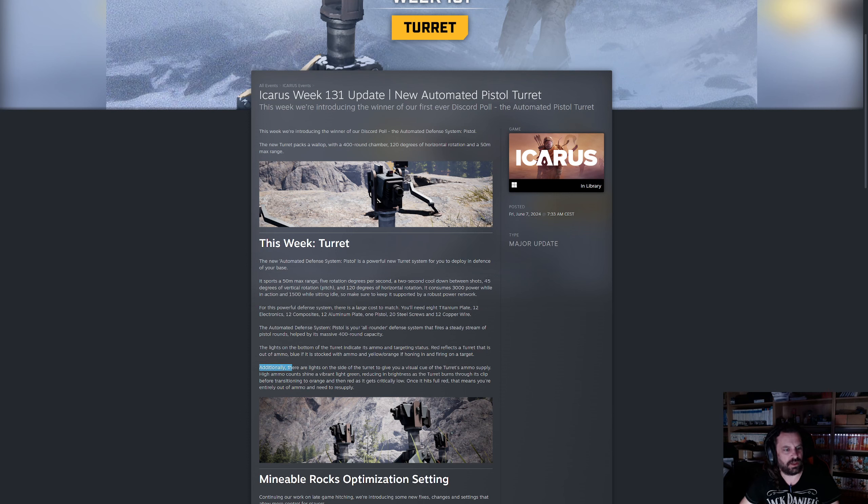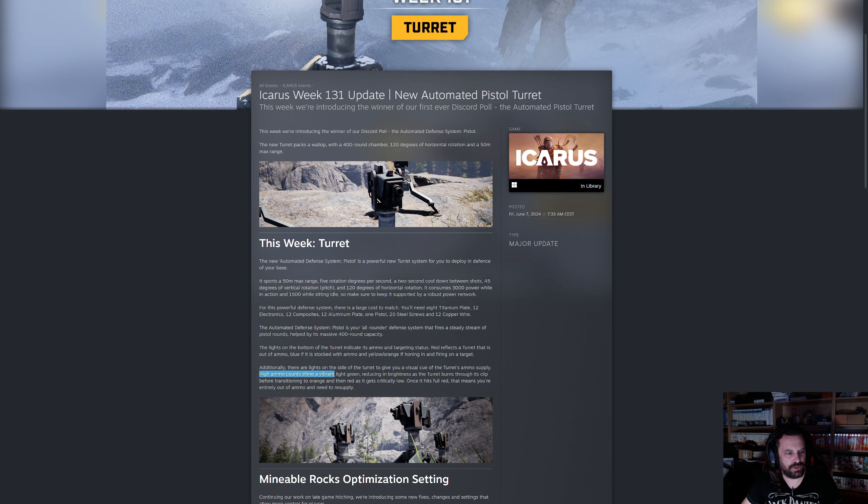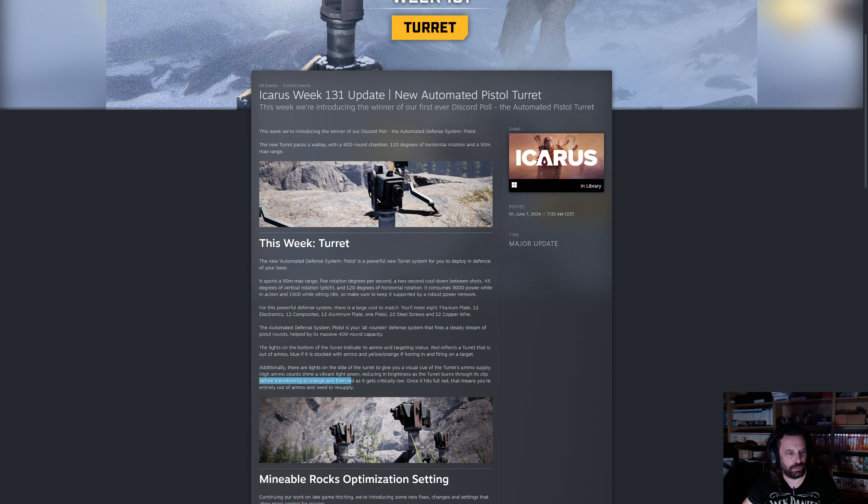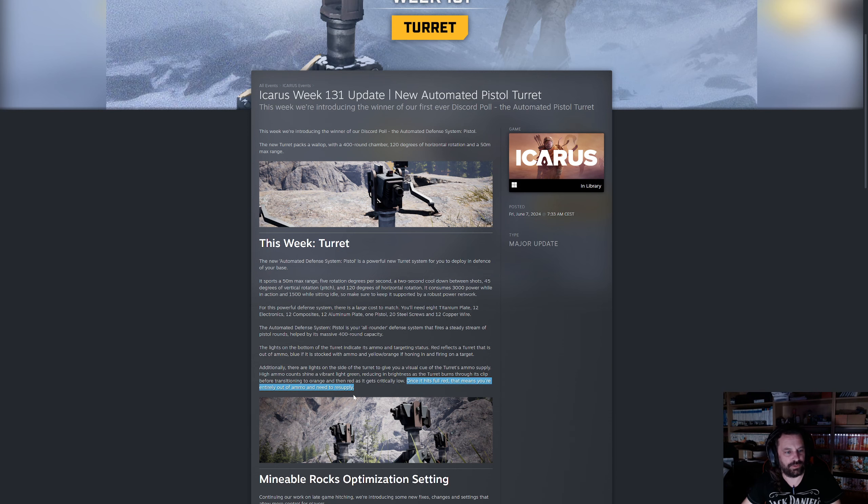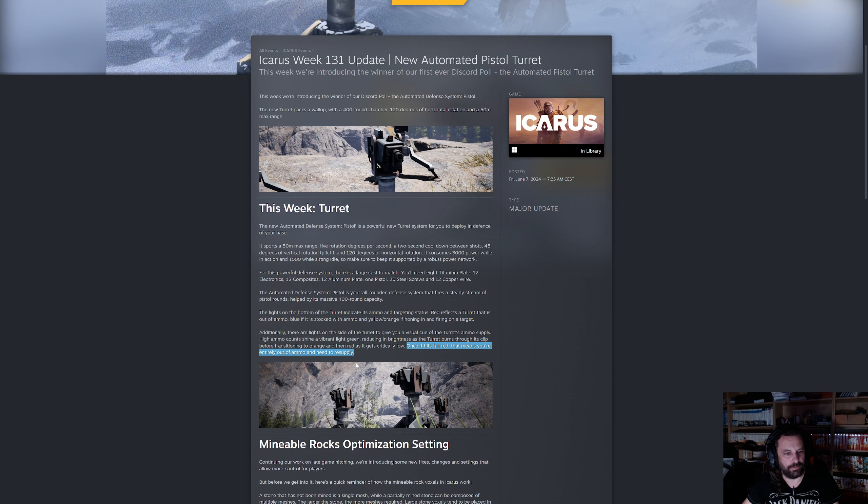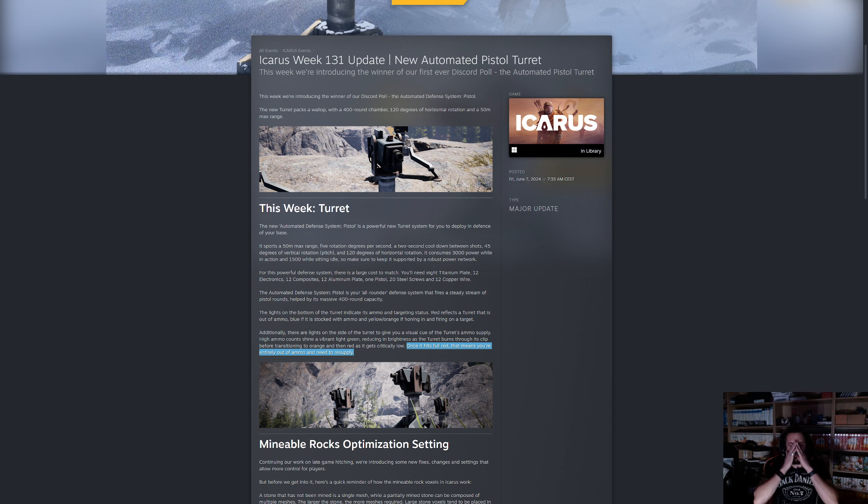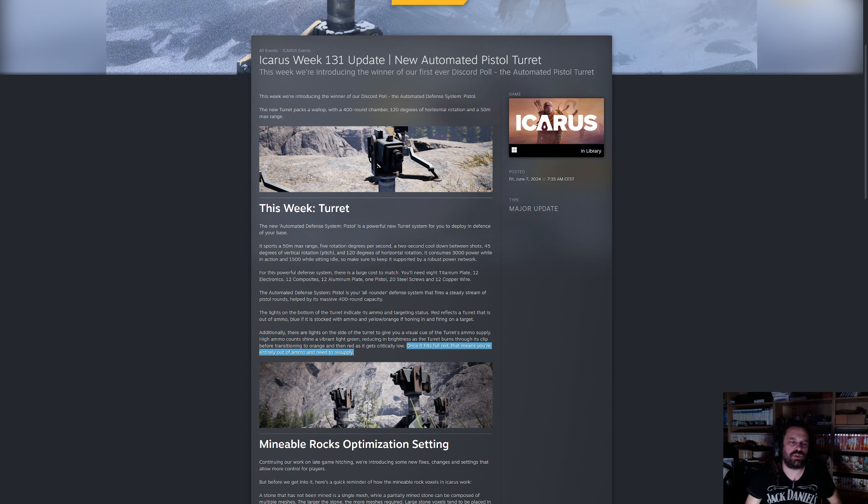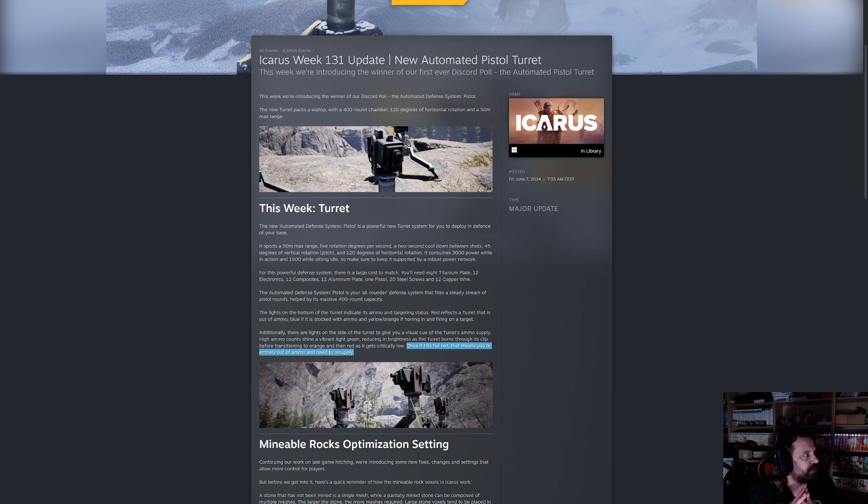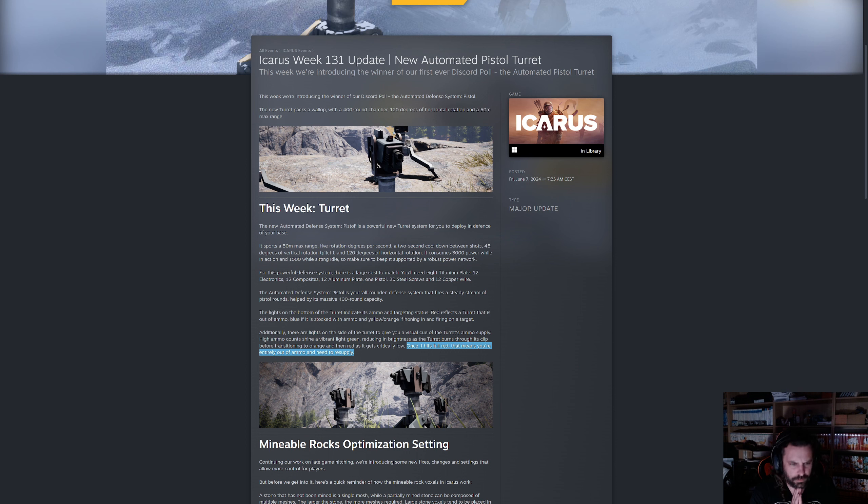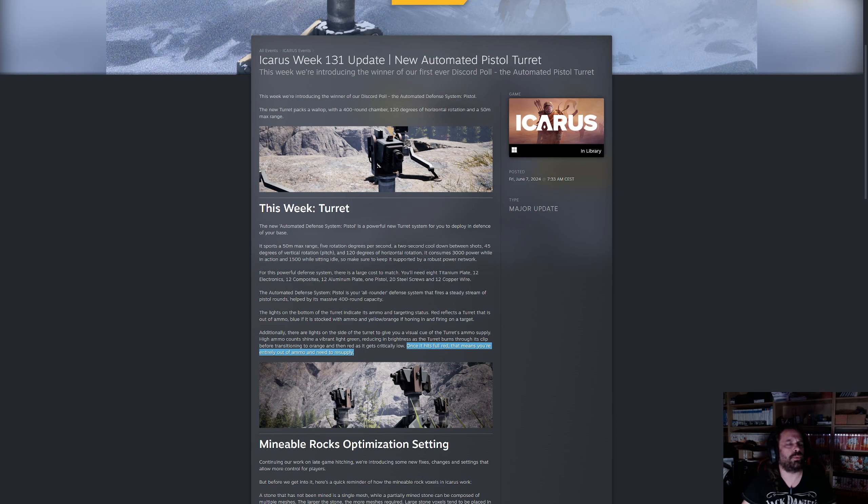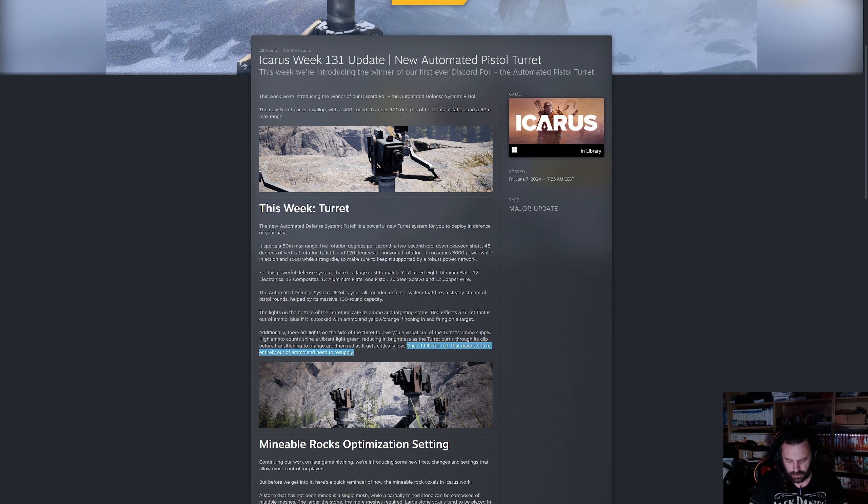There will be a couple of lights on the turret. The lights on the bottom of the turret indicate its ammo and targeting status. Red reflects a turret that is out of ammo, blue if it's stocked with ammo, and yellow/orange if it's honing in and firing on a target. Here might come in handy the talent for cheaper ammo crafting. I'll see whether or not it also applies for pistol ammo.